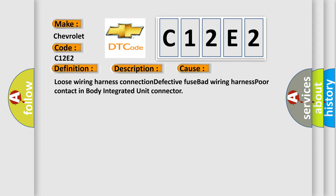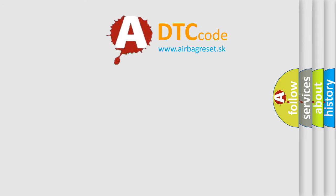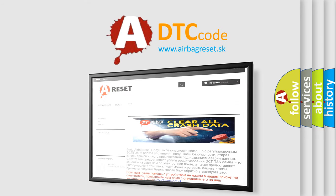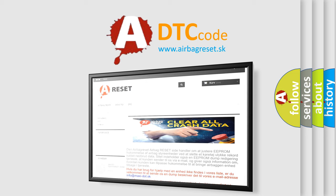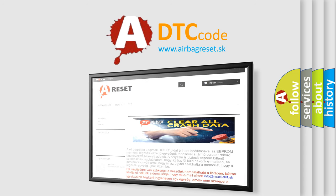The Airbag Reset website aims to provide information in 52 languages. Thank you for your attention and stay tuned for the next video. Be sure to subscribe to our channel.